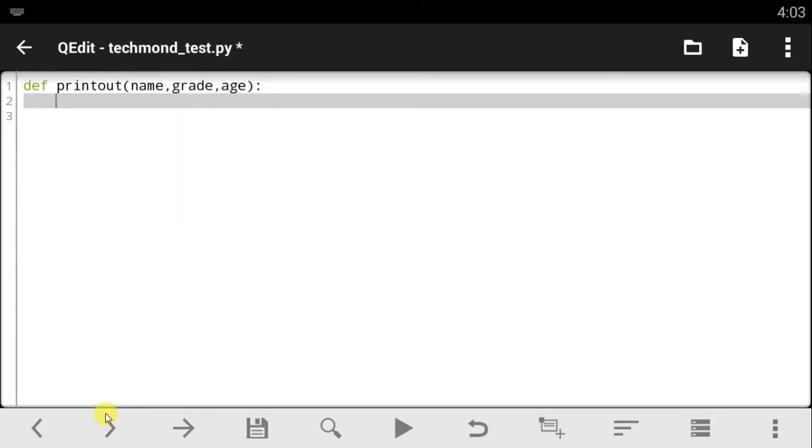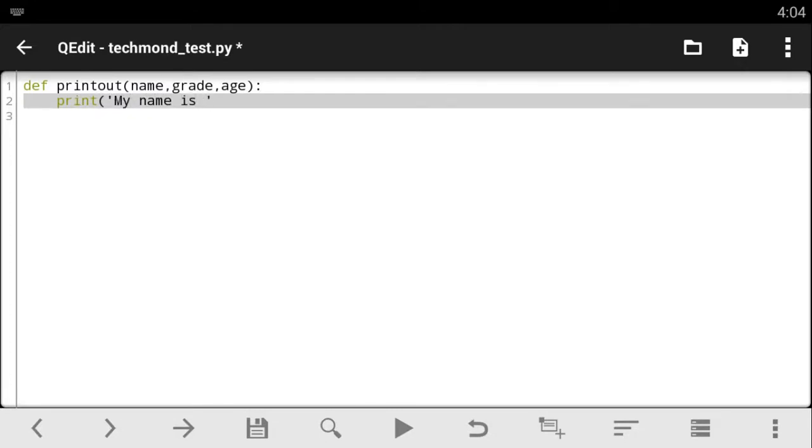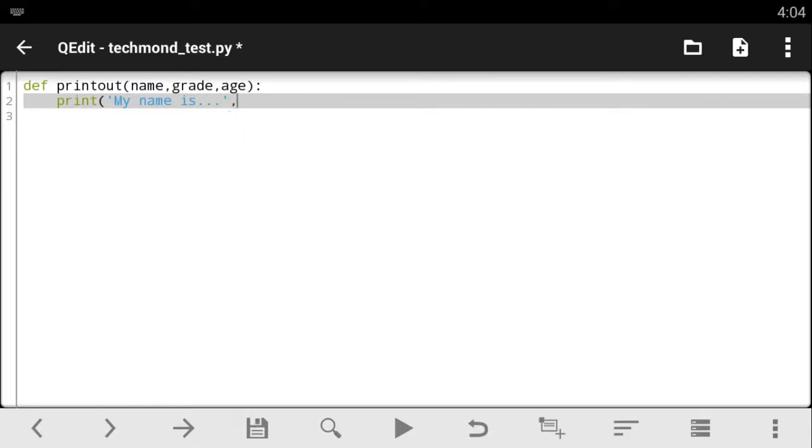So, basically, this function is going to ask you for your name, your age, and a grade. So, what we're going to do is we're going to tell it to print out something like, my name is, and then add a comma and say name.